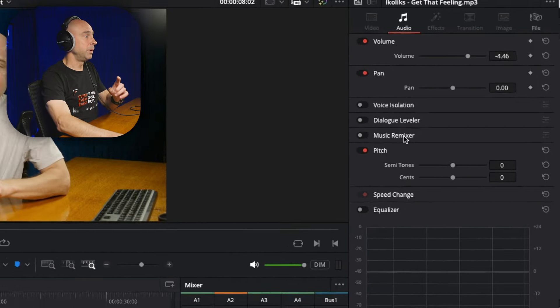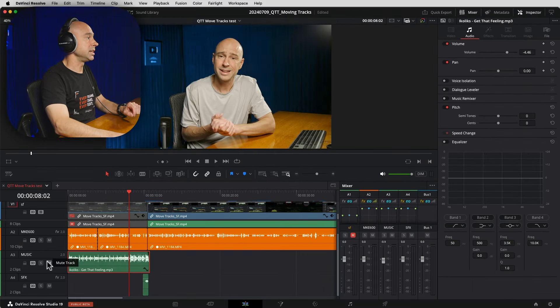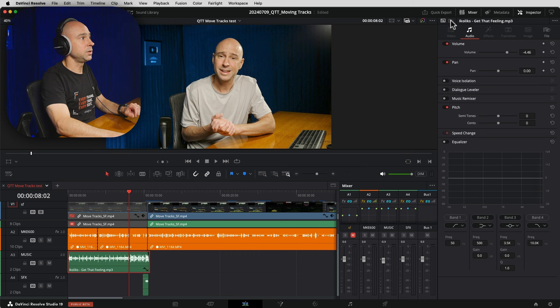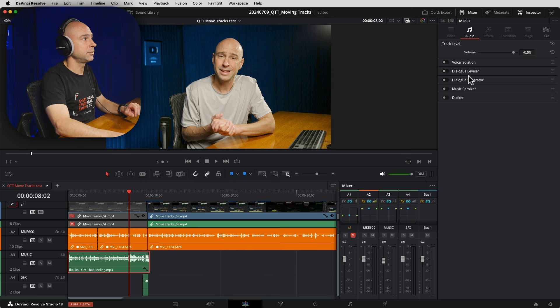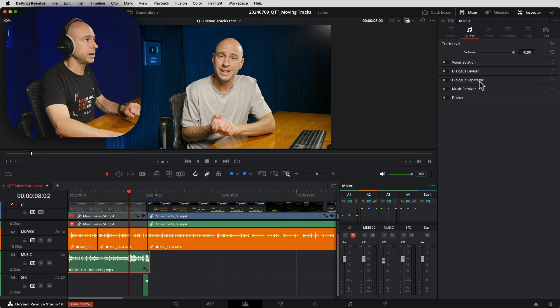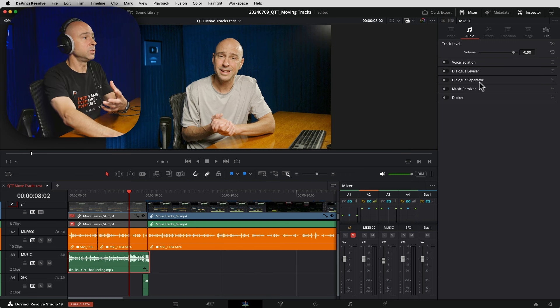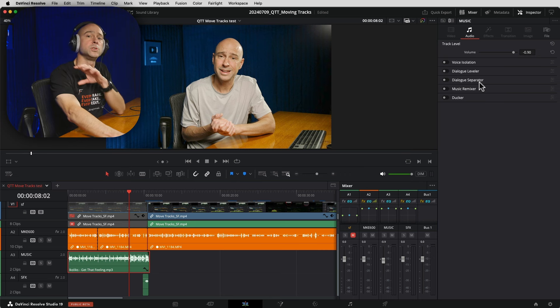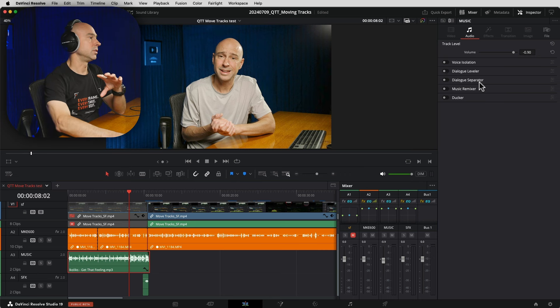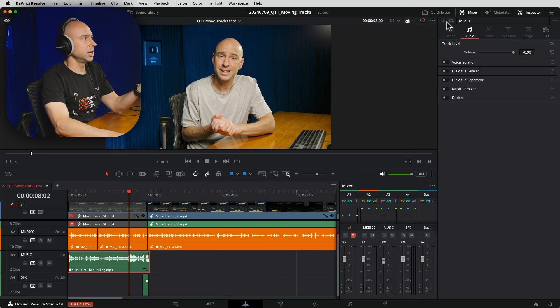But if you want to use the other tools and we come to the track level here, so that would be the ducker and the dialogue separator, those you need to use on a track level.